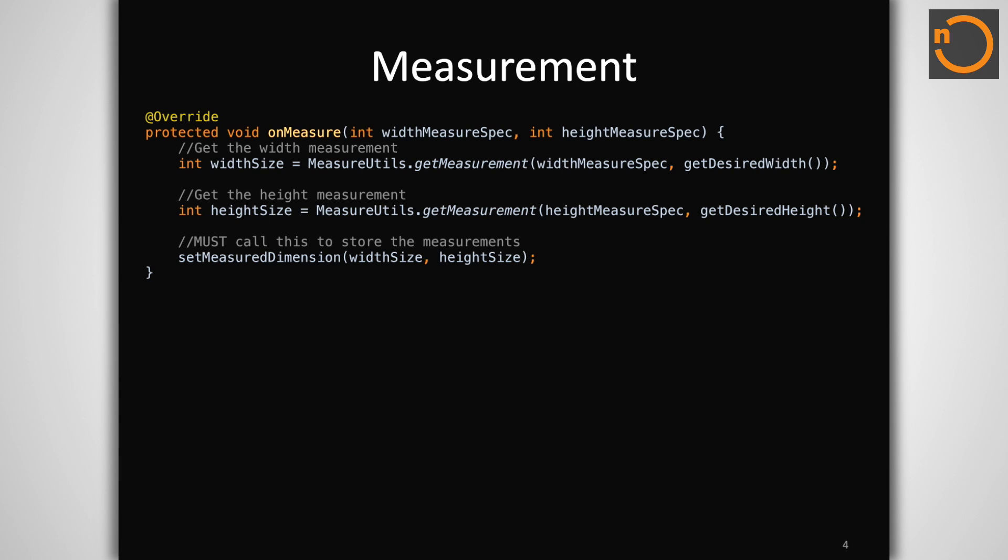Each view receives a call to onMeasure when its parent requests that it update its measured size. It is the responsibility of each view to set its own size based on the constraints given by the parent and store those measurements by calling setMeasuredDimension. Forgetting to do this will result in an exception.